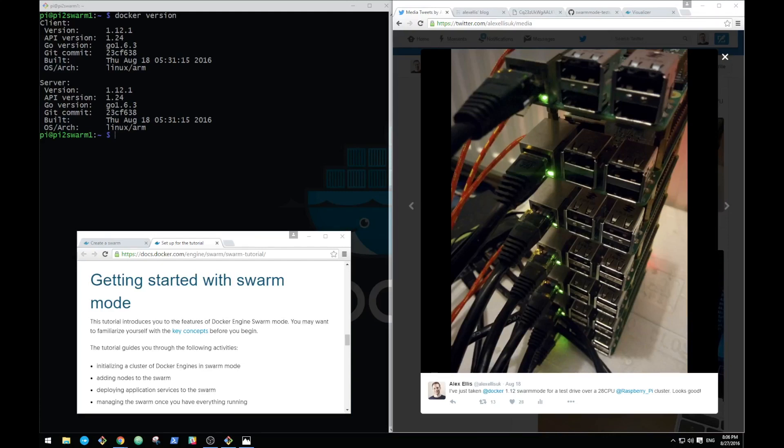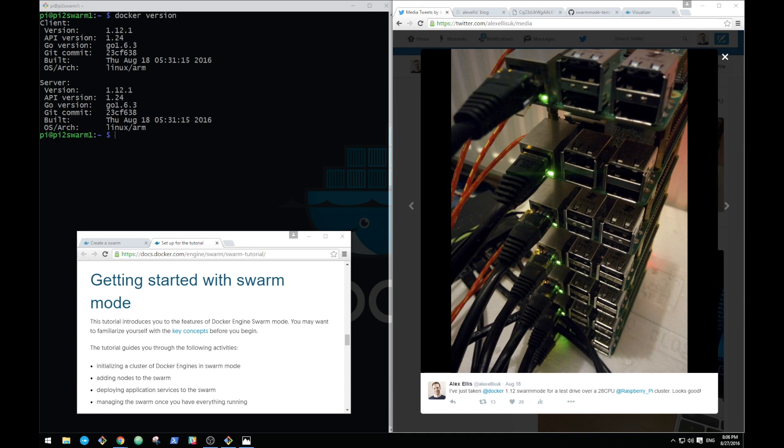Hi, this is Alex Ellis, Docker Captain here. I posted a picture of my Raspberry Pi swarm on Twitter. I've actually posted several pictures of it over the last few weeks and they seem to have a real popularity, far more than I ever expected. So what I wanted to do was to show swarm mode working and run through a few test scenarios.